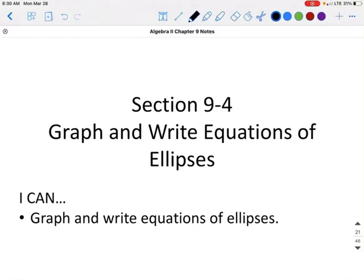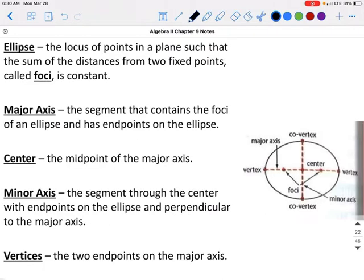This is section 9.4, Graph and Rate Equations for Ellipses. An ellipse is the locus of points in a plane such that the sum of the distances from two fixed points, called the foci, is constant.